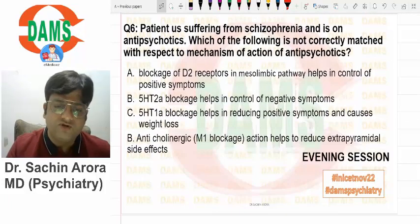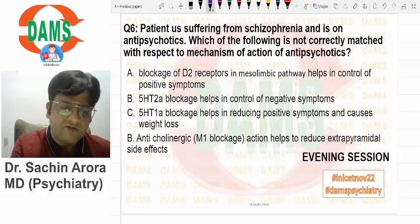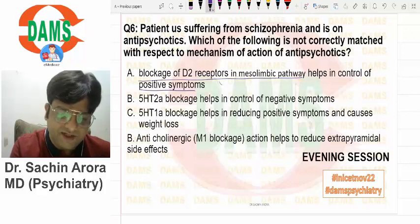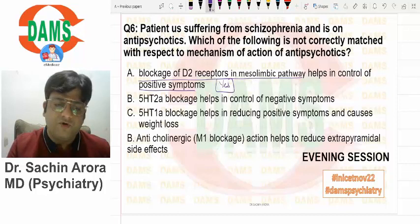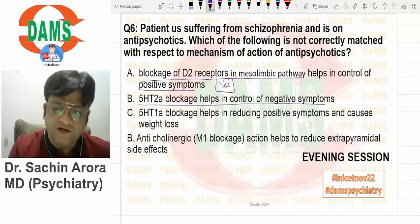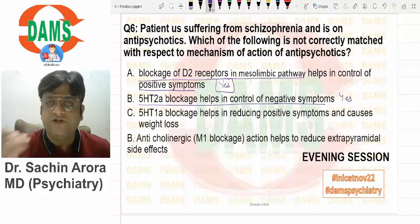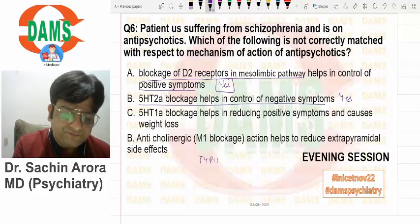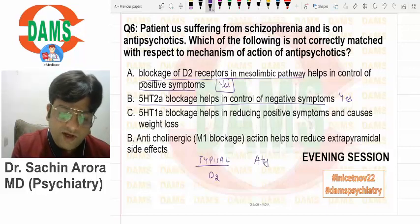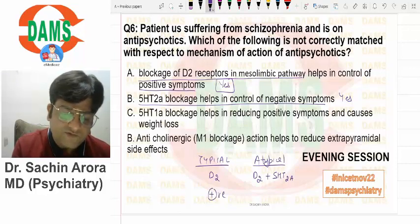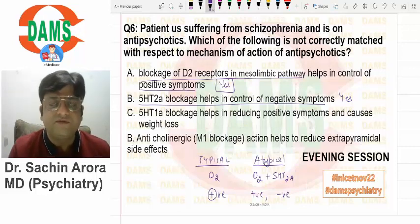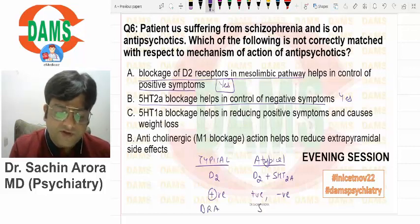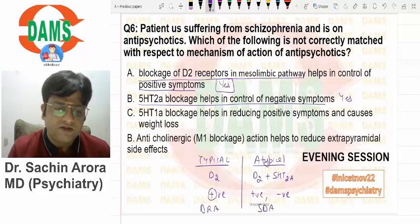The last evening session question is a psychopharmacology question on antipsychotics — not correctly matched. Blockade of D2 receptors in the mesolimbic pathway helps in control of positive symptoms — correct. D2 blockade causes control of positive symptoms. 5HT2A blockade helps in control of negative symptoms — that's why atypical antipsychotics, which are serotonergic-dopaminergic blockers, are better at controlling negative symptoms compared to typicals, which are mainly D2 blockers.